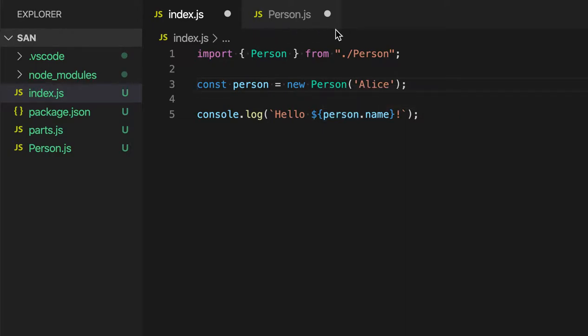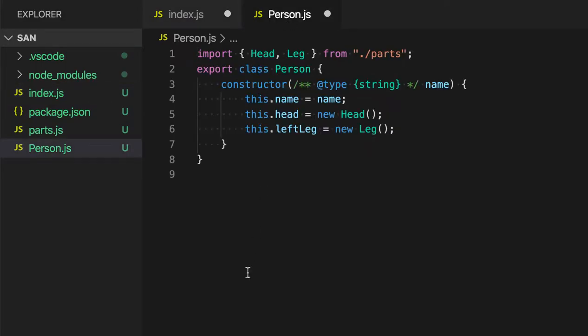The file name is based on the class name in this case, and if I switch over to PersonJS, you'll see that the entire class has been moved over. VS Code has turned it into an export now, and it's also moved over all the imports that it needed so that this code will continue to compile correctly.